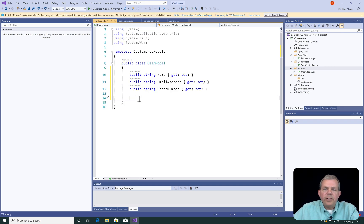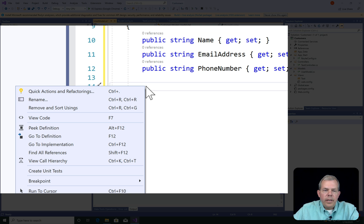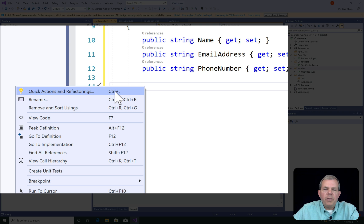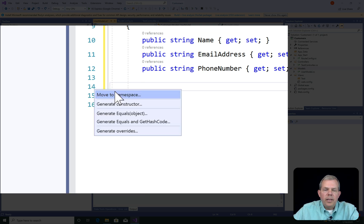Let's next create a constructor for this property. I'm going to do a right click and choose quick actions and refactories. You can see from the shortcut you can also press control and period. Now what's my choices here?